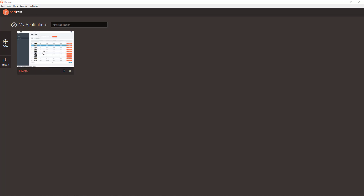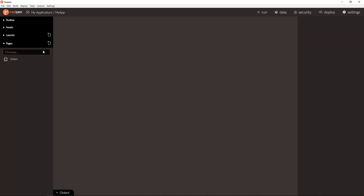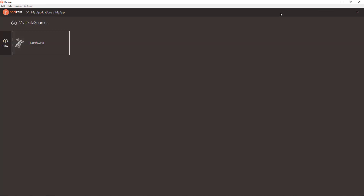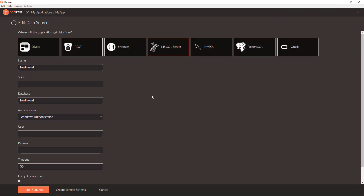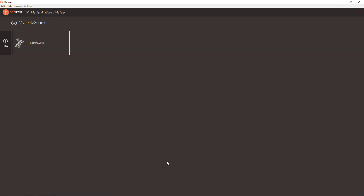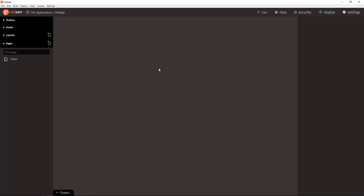We will start with an application with a single page called Orders, bound to Nordwind's SQL Server database. Let's check the Orders page.